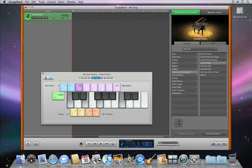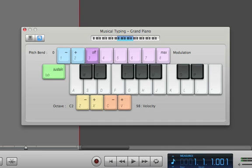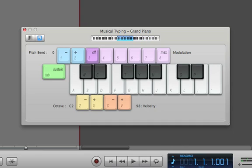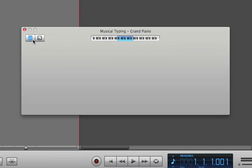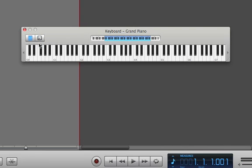You can play notes in the musical typing keyboard, and you can move the keyboard up or down in octaves. You can also switch to the on-screen keyboard and click its keys to play them.